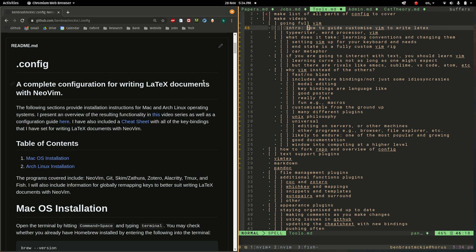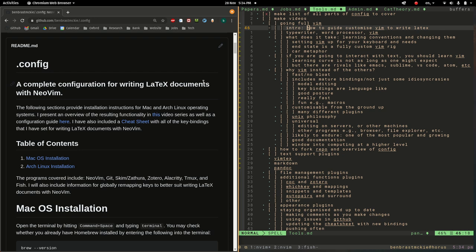In a previous video series, I demonstrated a number of different features which I've included in my configuration of NeoVim for writing LaTeX documents, showing how I use those different features for academic writing. In this video series, I'm going to focus on what you need to do to adapt my configuration to your exact needs, going through all the different plugins and key mappings which you might want to change given what feels most comfortable and usable to you.